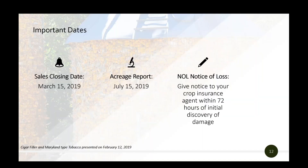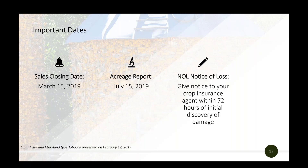The most important dates for the tobacco policy are when the application is due, when your acreage report is due, and that losses are reported timely. Both types generally have the same dates. The application is due on sales closing date, which is March 15th. The acreage report is due July 15th, which is 15 days after the final plant date. For the notice of loss, you must give notice to your agent within 72 hours of discovery of the loss — not from when the storm occurred, but from when you became aware of the damage.